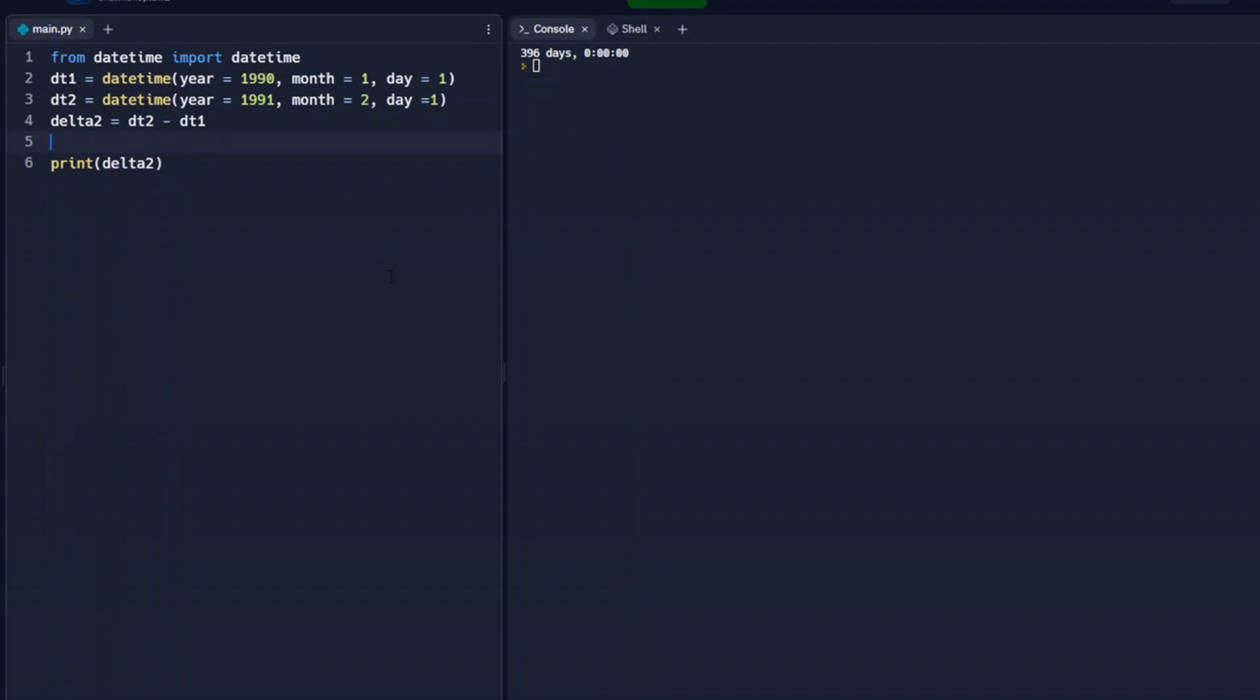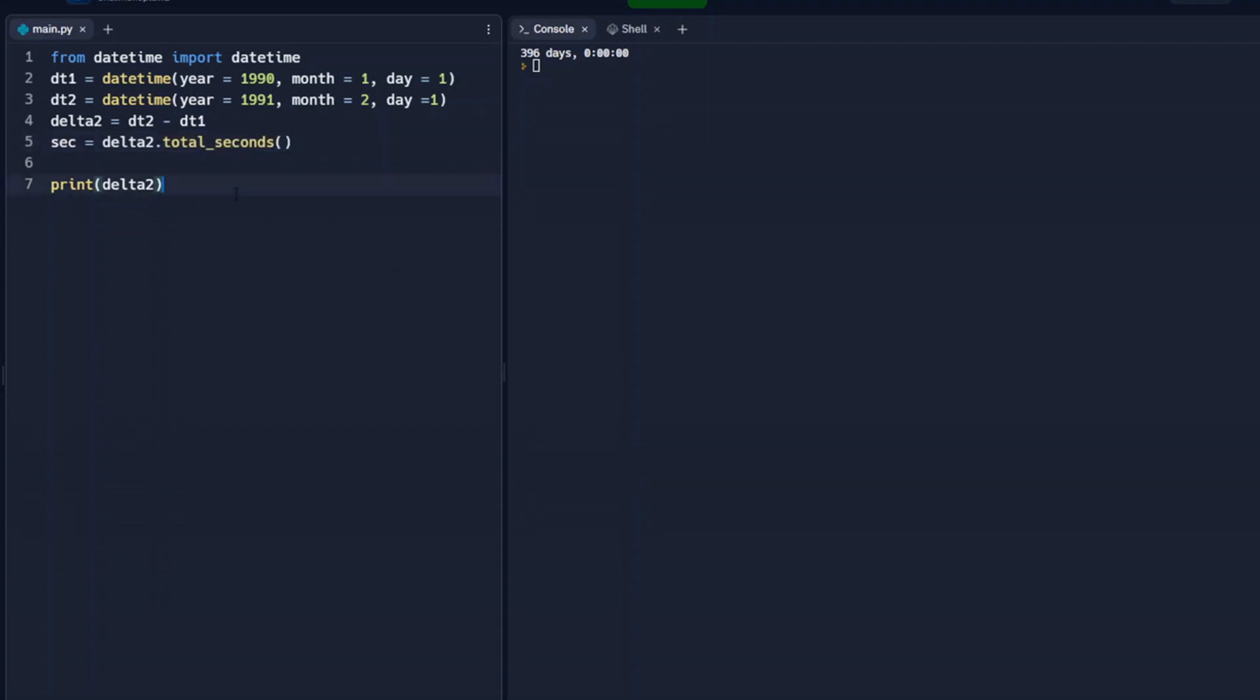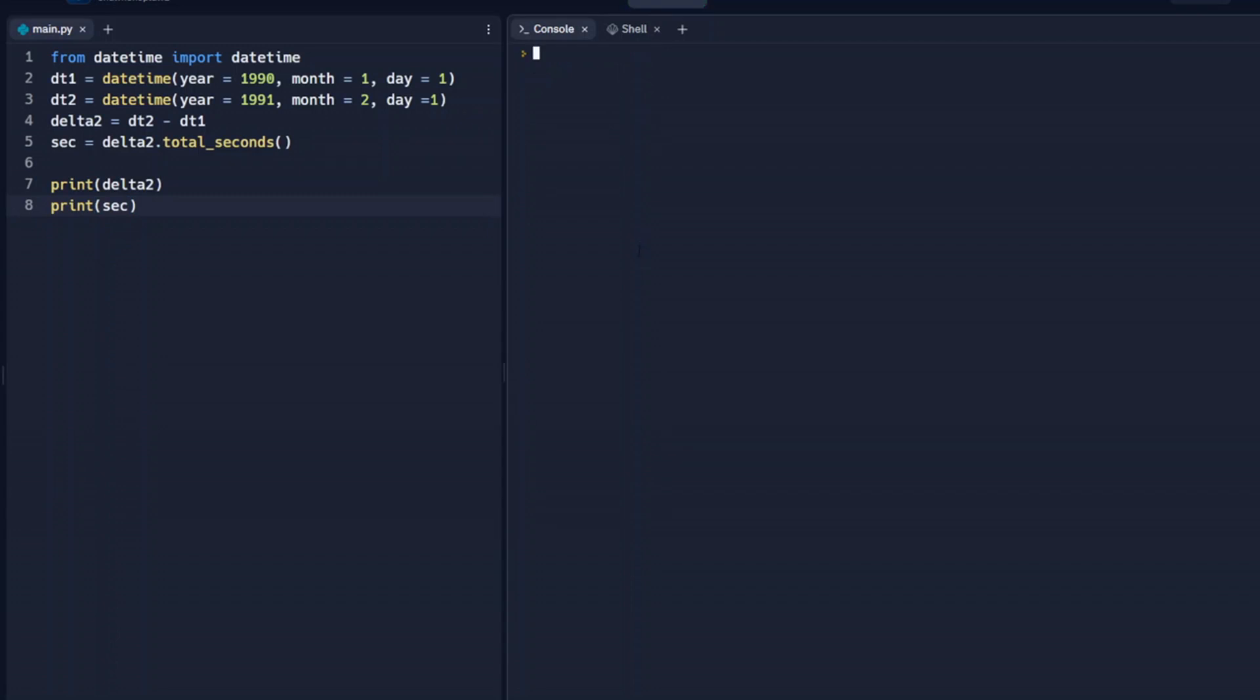So let's add a seconds variable. And let's set that variable to equal delta 2 dot total seconds. And so that should give us the total seconds between these two dates. So we'll print seconds. We'll run that. And we can see it's displayed how many seconds there are between these two dates.